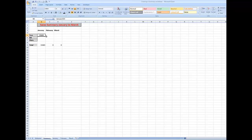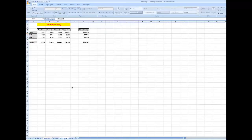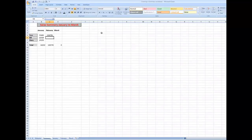I'll now click on that cell and autofill down for the other two salespeople. Now I'll do the same for February — click in C5 for Tom, type an equal sign to create the link to a cell in the February worksheet, which will be this cell here, and when I press Enter there is Tom's sales brought in for February.